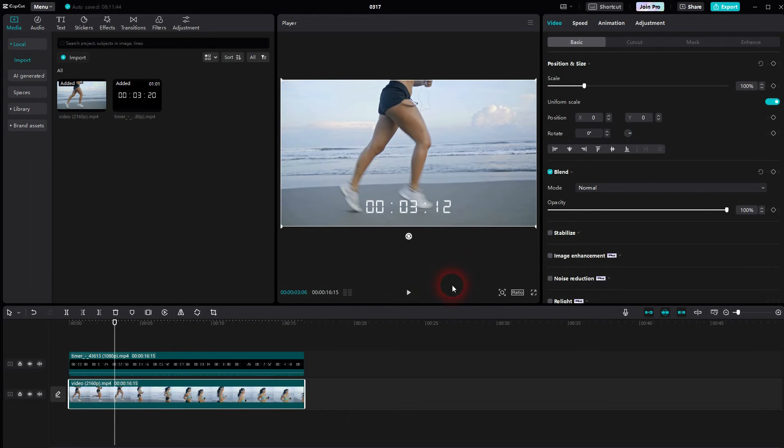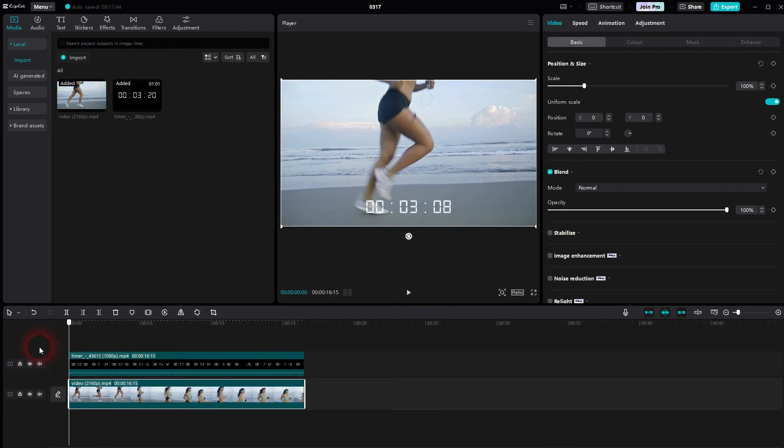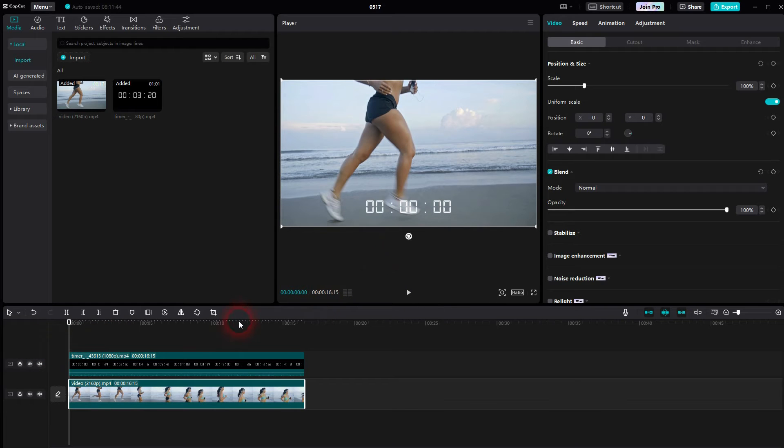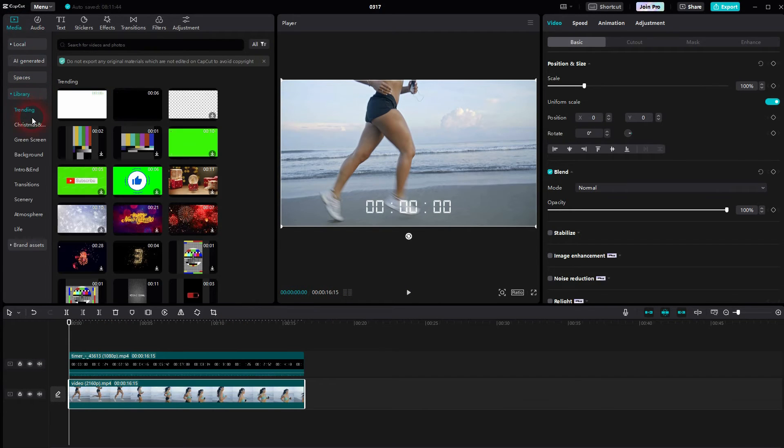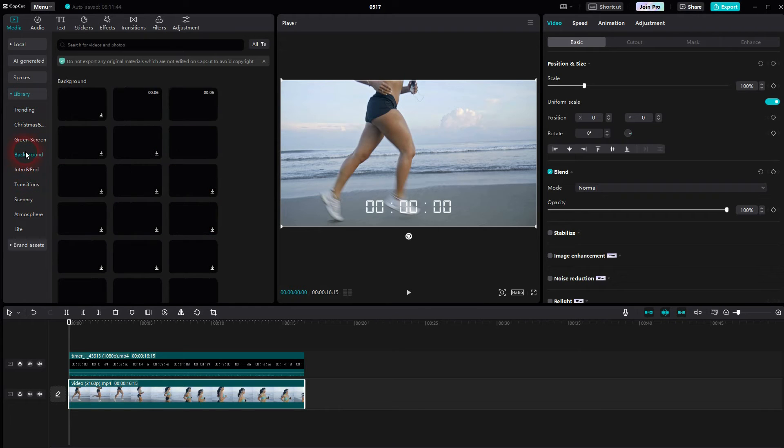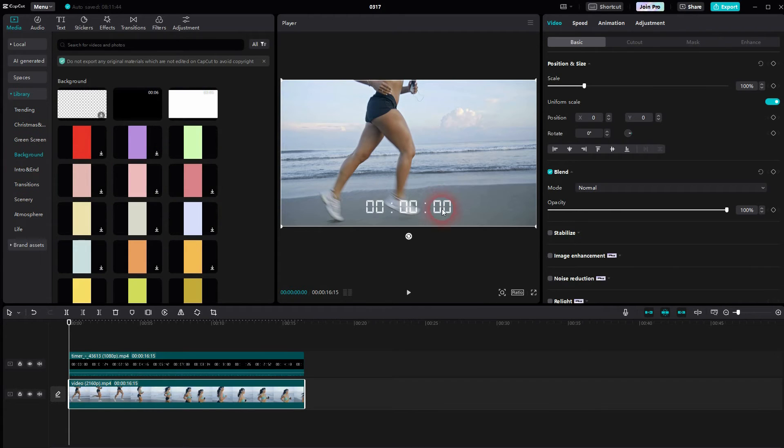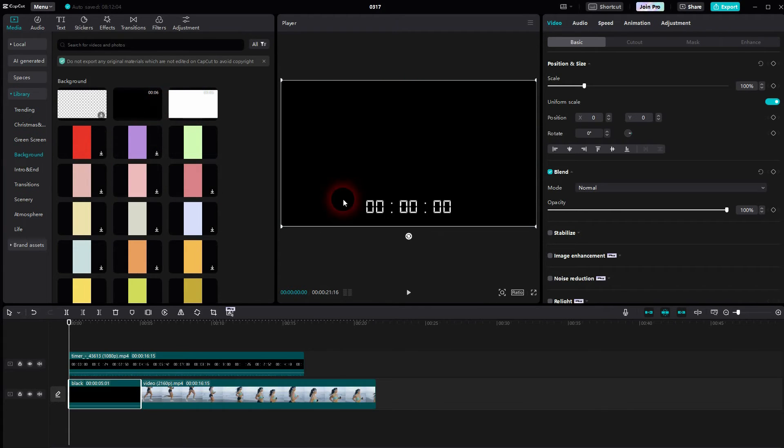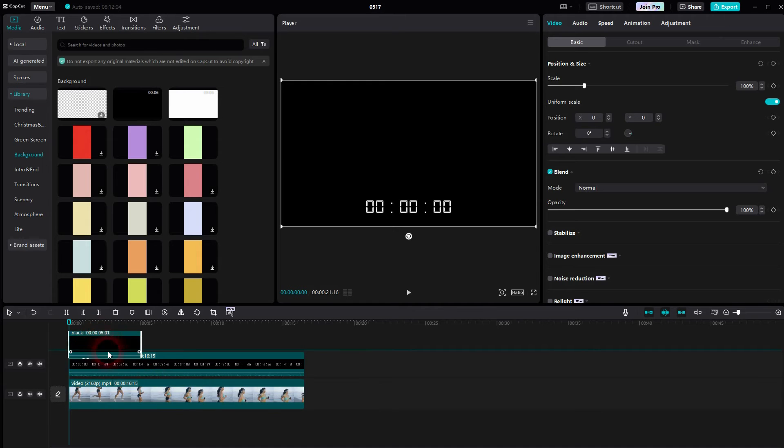We can go to media library, use the background option right here. In our case, a white background won't work because the numbers are white, so we can use a black one. Position the background in between your footage and the timer.